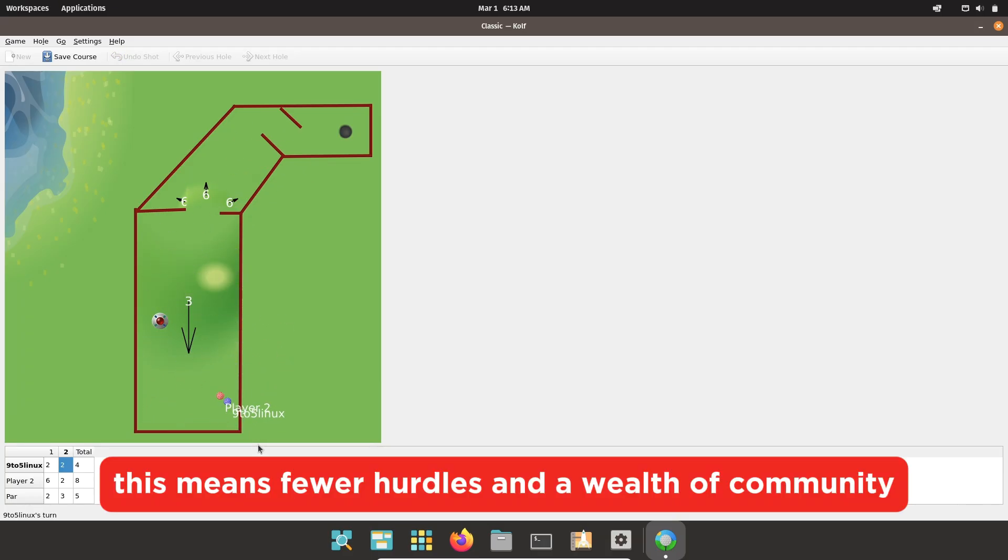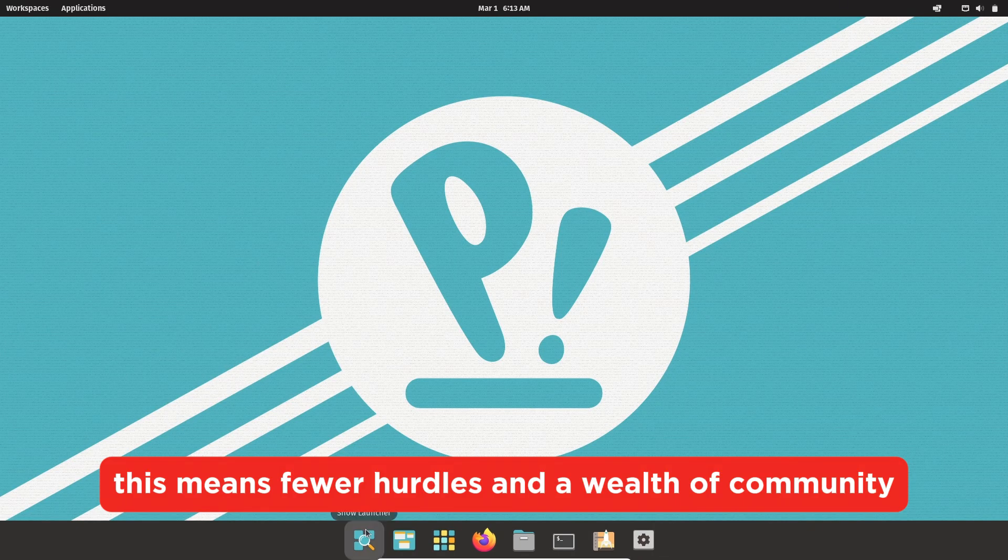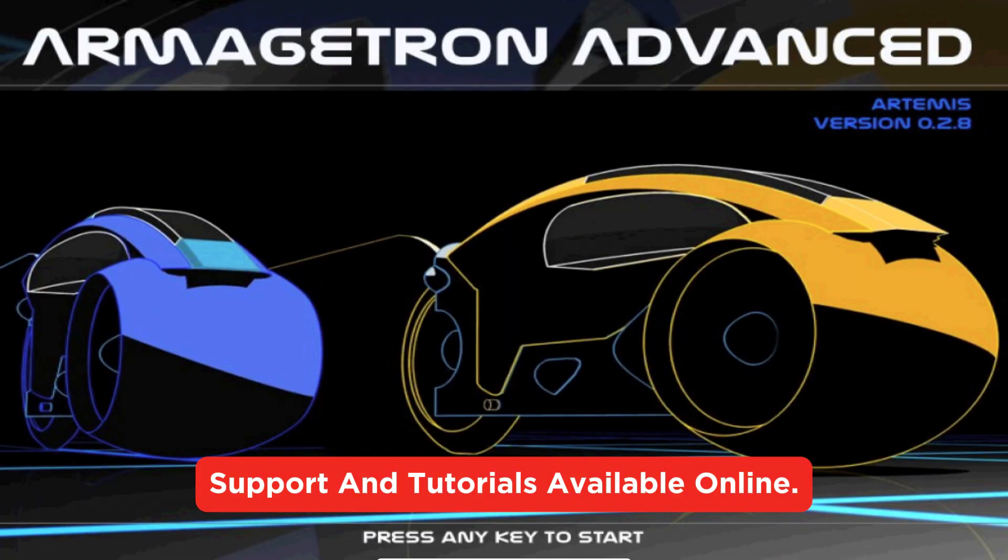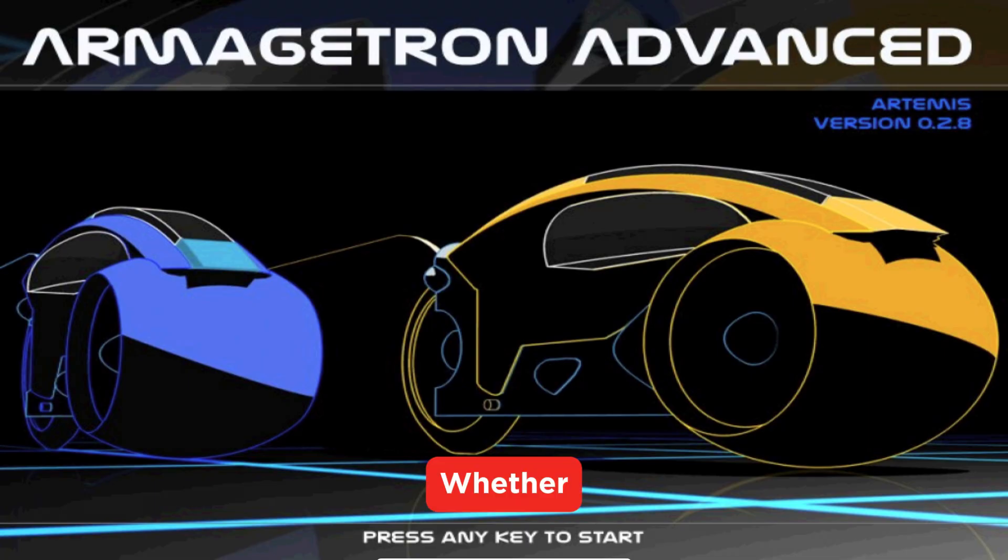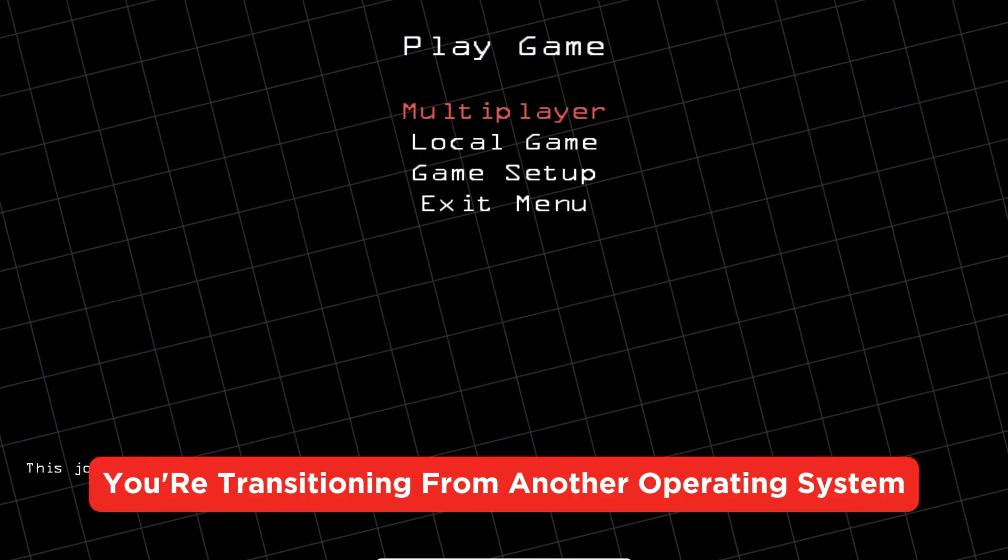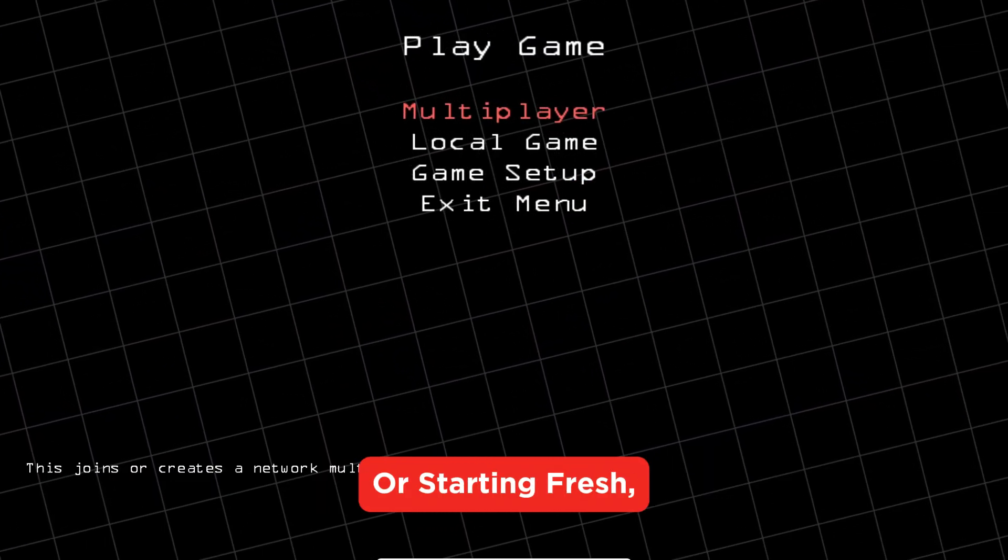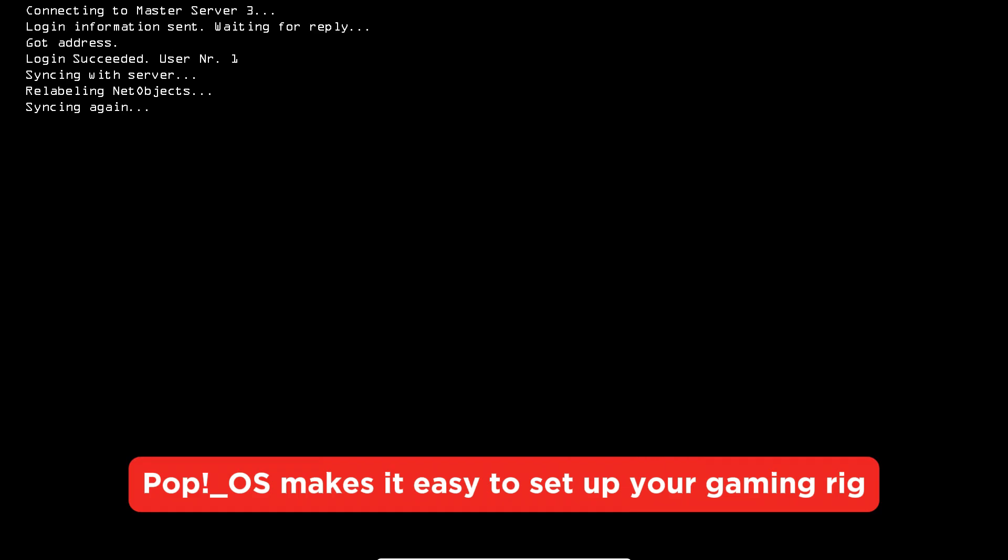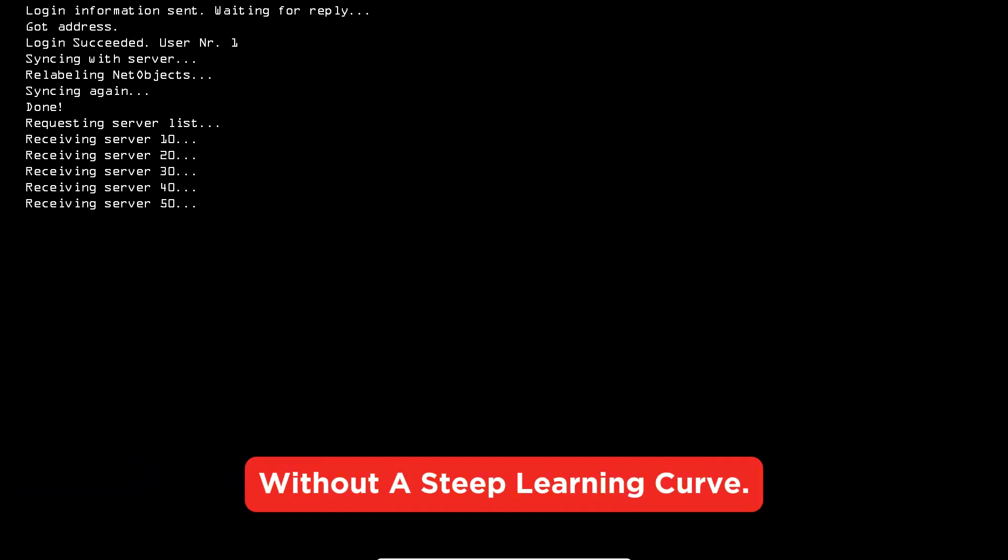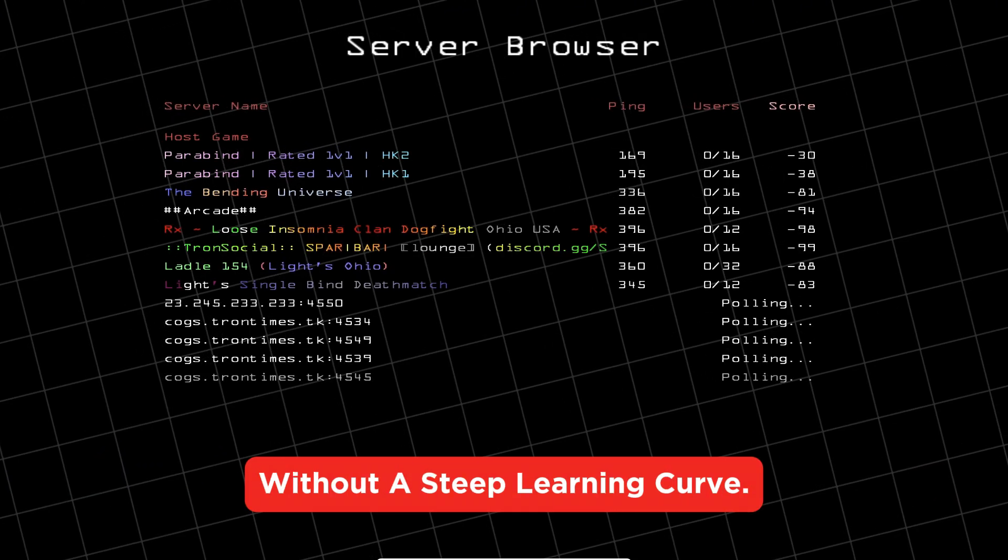This means fewer hurdles and a wealth of community support and tutorials available online. Whether you're transitioning from another operating system or starting fresh, Pop!_OS makes it easy to set up your gaming rig without a steep learning curve.